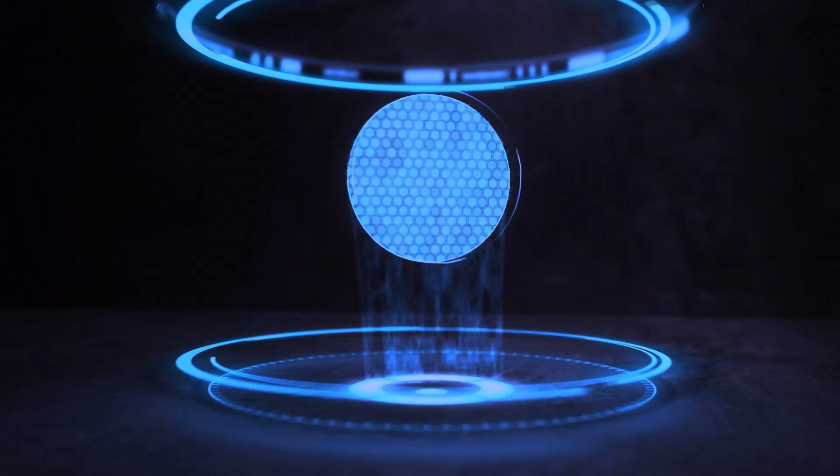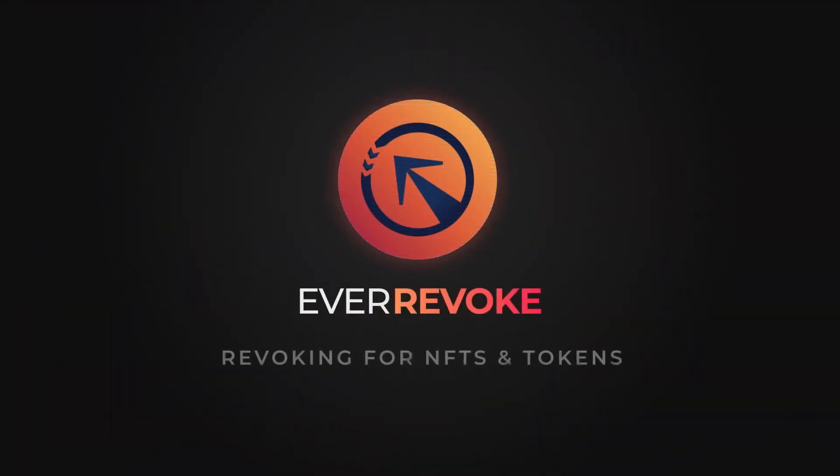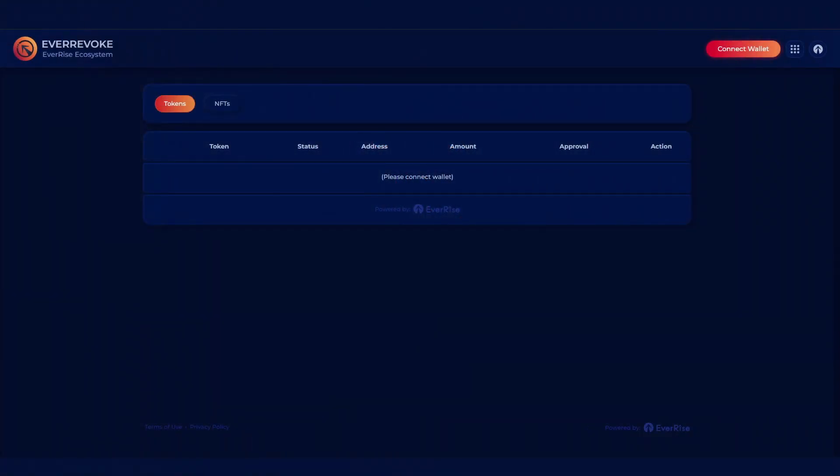Welcome to a tutorial on how to use EverRevoke. This dApp is designed to review and revoke both token and NFT approvals in your wallet.